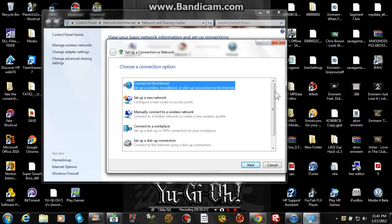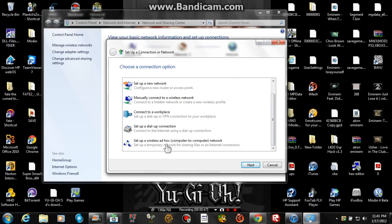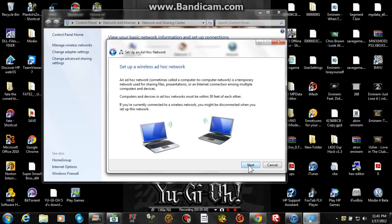Next scroll down and click on set up a wireless ad hoc, computer to computer.